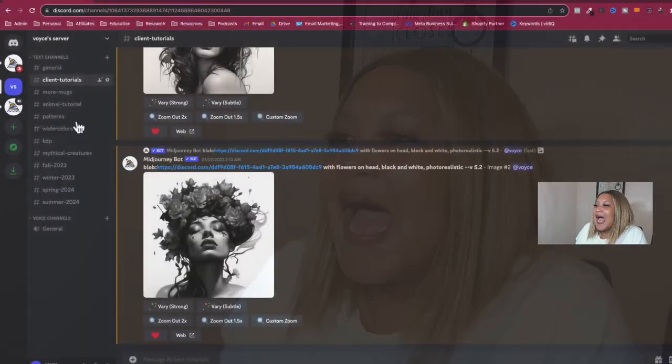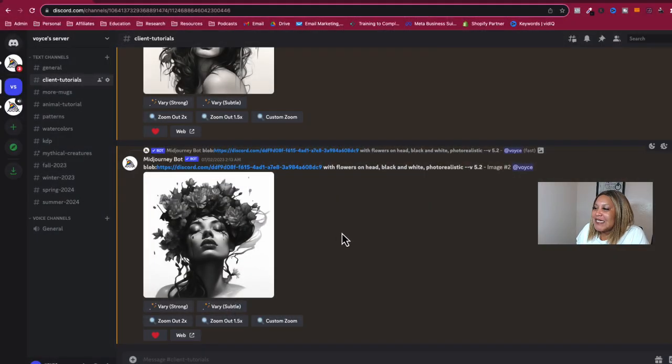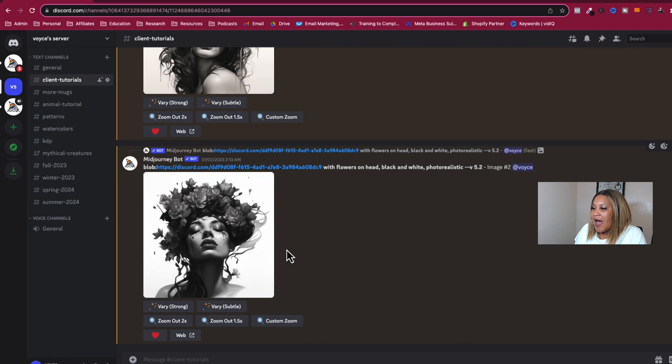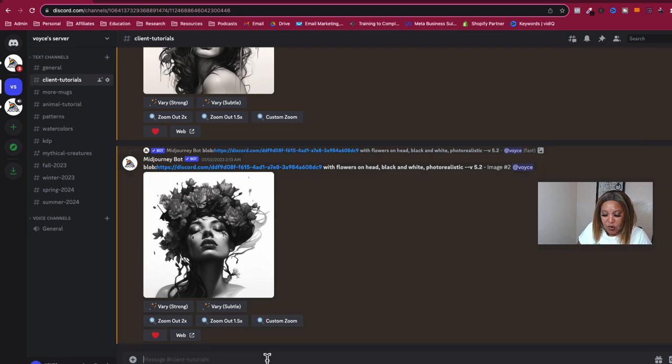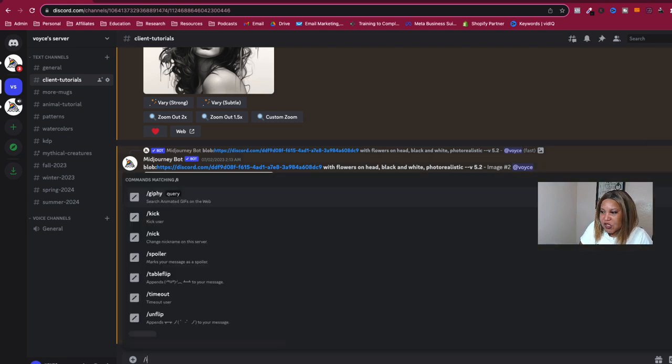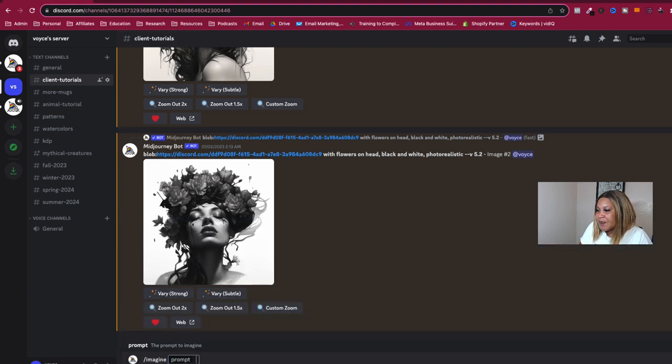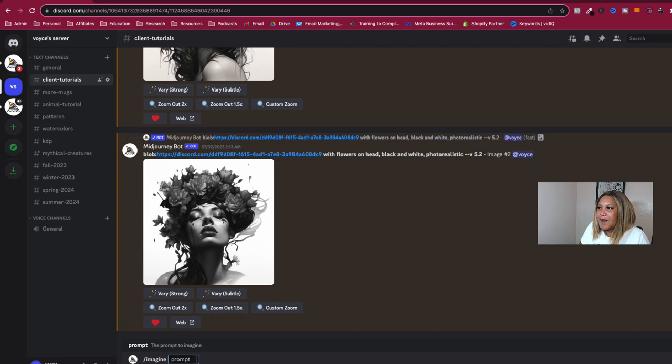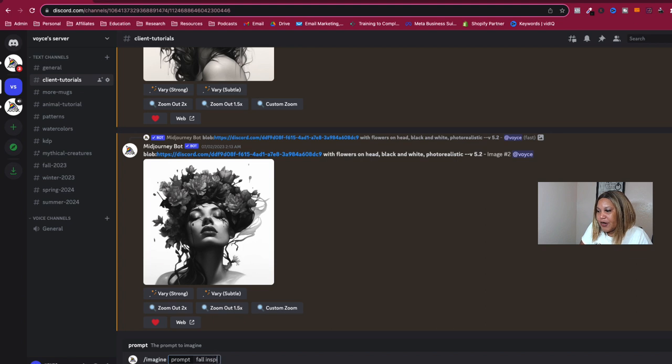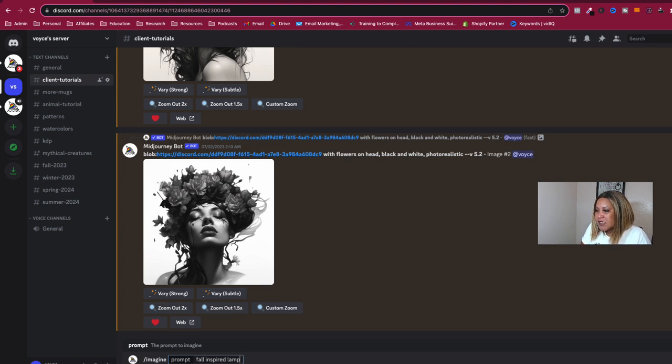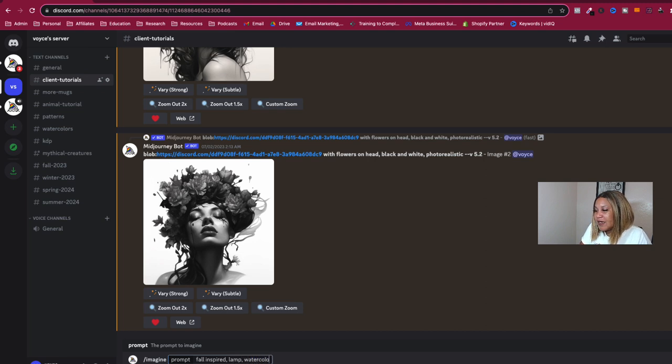So let's just dive right on in. I am currently right now inside of my MidJourney client tutorial. So I'm going to show you how I generate the clip art. So of course, we're going to start with the Imagine Prompt. And what I want to do, say for example, the fall season is coming up. I might want to create a fall inspired lamp.